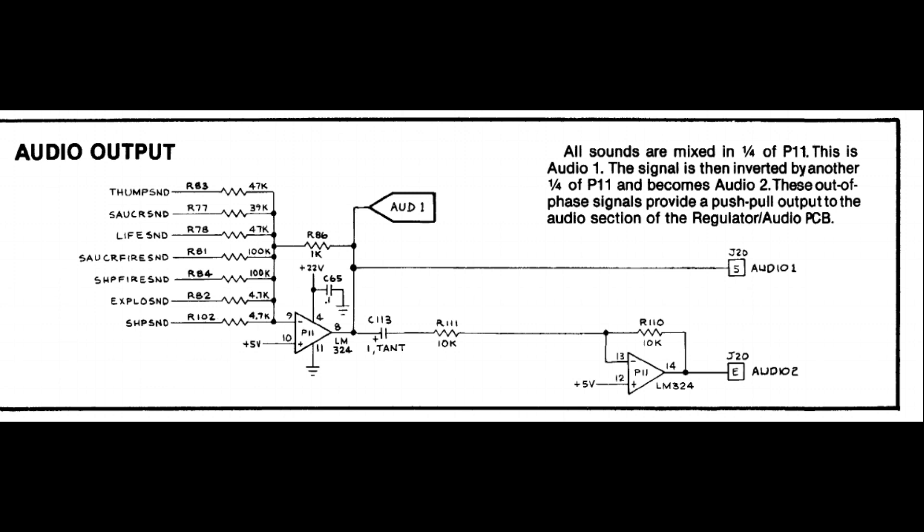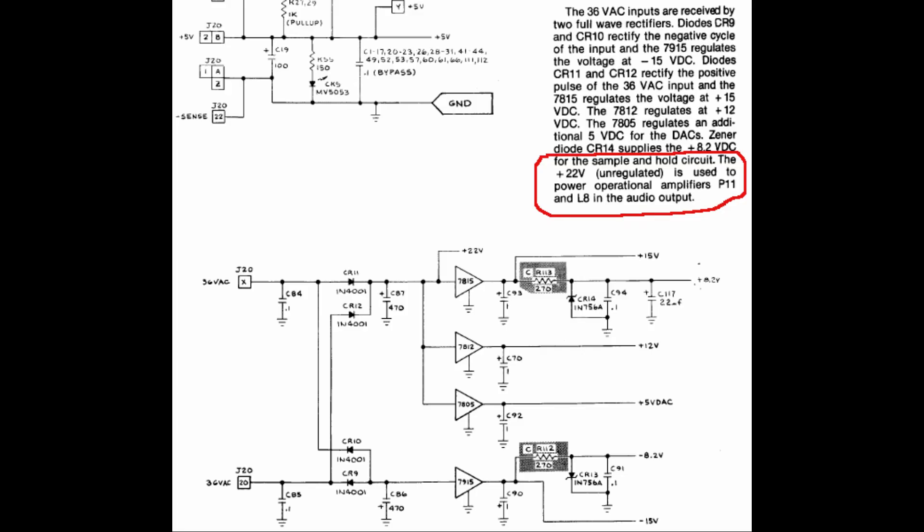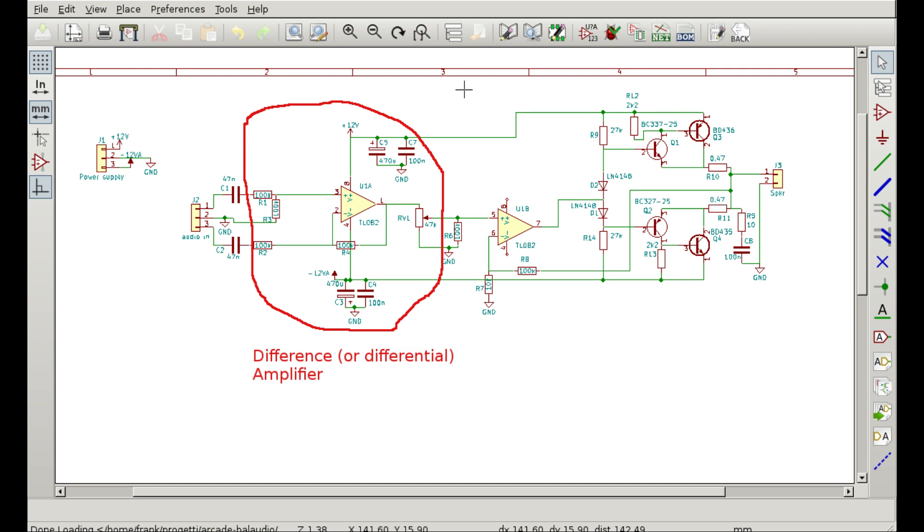It is now time to demonstrate why a balanced audio output has been used. The noise waveforms riding over both audio 1 and audio 2 outputs are very similar, because it is mostly produced by noise in the game PCB power supply, that are shared with the X and Y deflection amplifiers. Since a balanced amplifier will subtract the audio 2 waveform from the audio 1 waveform, the noise will cancel out, but the actual audio signal, being inverted between the two outputs, will instead add up.